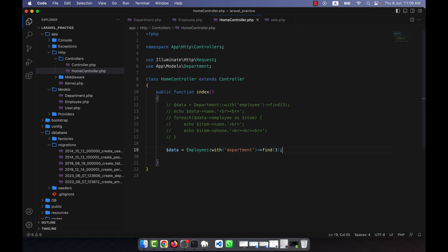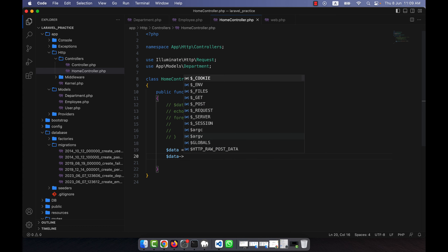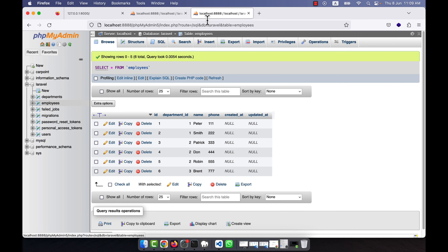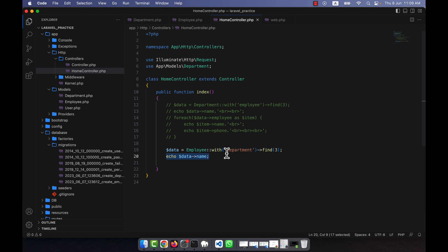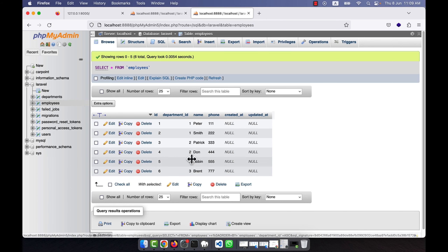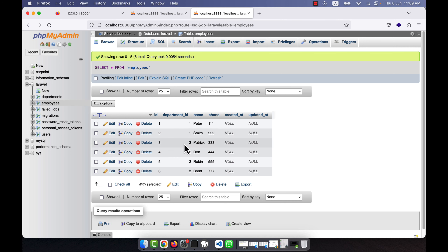If I normally want to get information I can echo `$data->name` and `$data->phone` — I will get the name and phone from the employees table without any issue. But you can see that in the employee row there is also a `department_id` column — only the department ID is stored there.